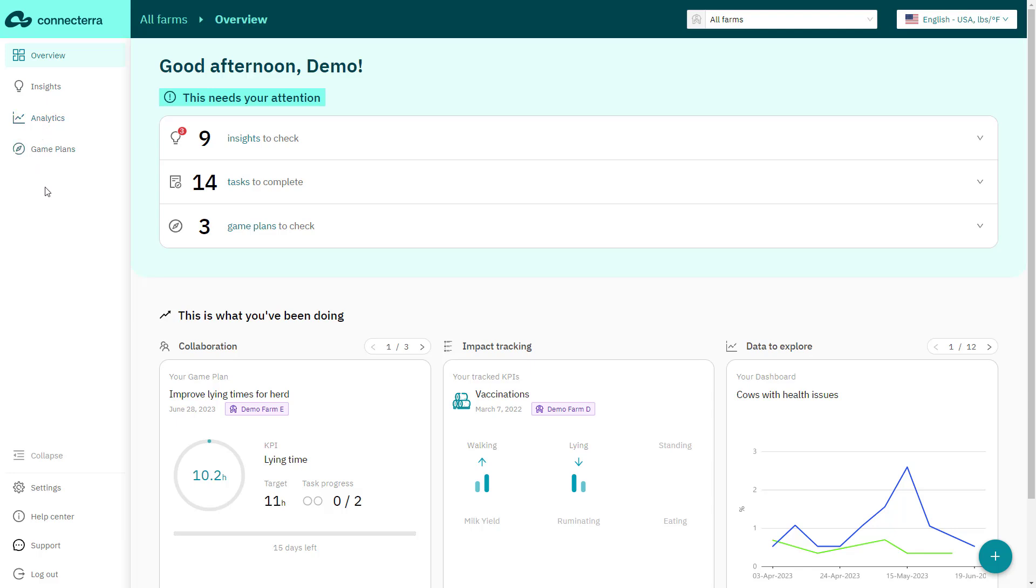The plus button in the lower corner lets you quickly start a new action like analysis, activating an insight, or creating a new game plan.